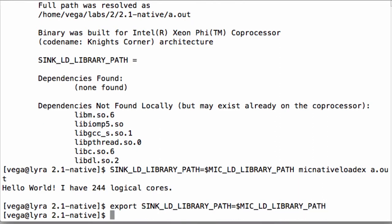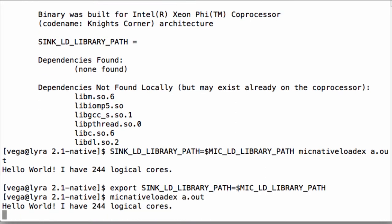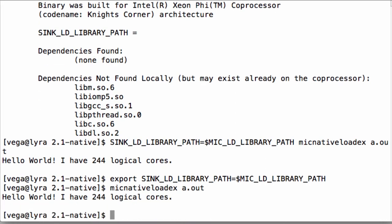When we use MIC native LOADX we still compile the program with the -mmic flag just as we did for native execution through SSH. However, you do not need to transfer the executable to the Xeon Phi coprocessor with MIC native LOADX. Instead, in the terminal on the host, type in MIC native LOADX followed by the name of the executable. Here we can see that our application was actually executed on the coprocessor because there are 244 logical cores.